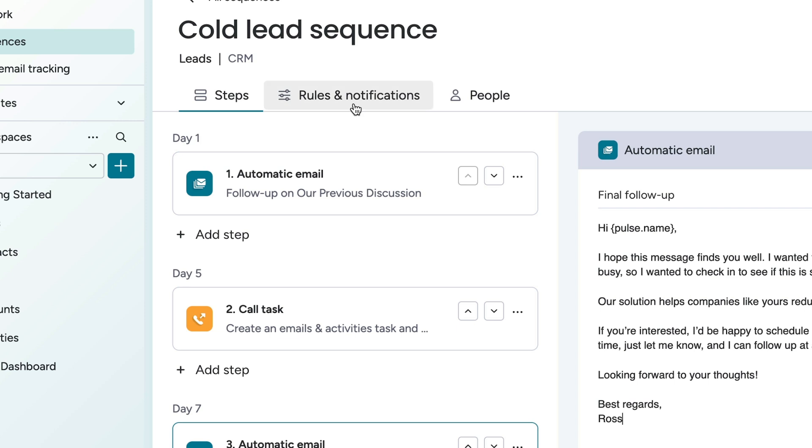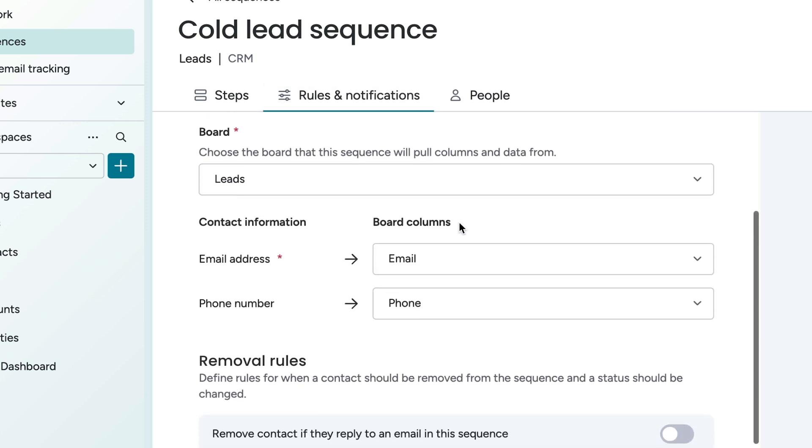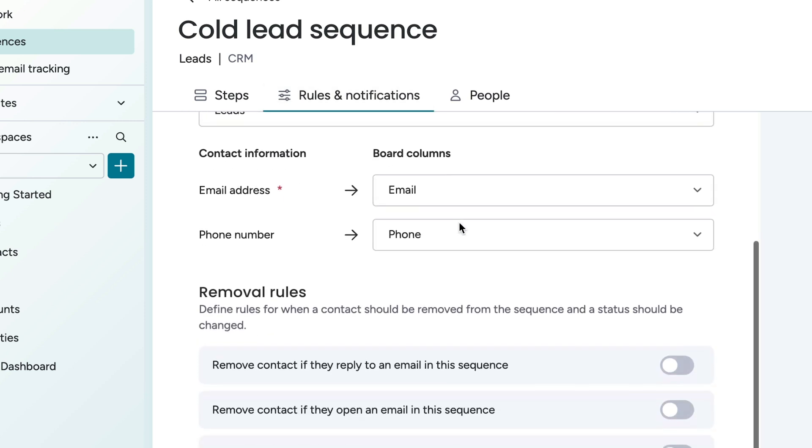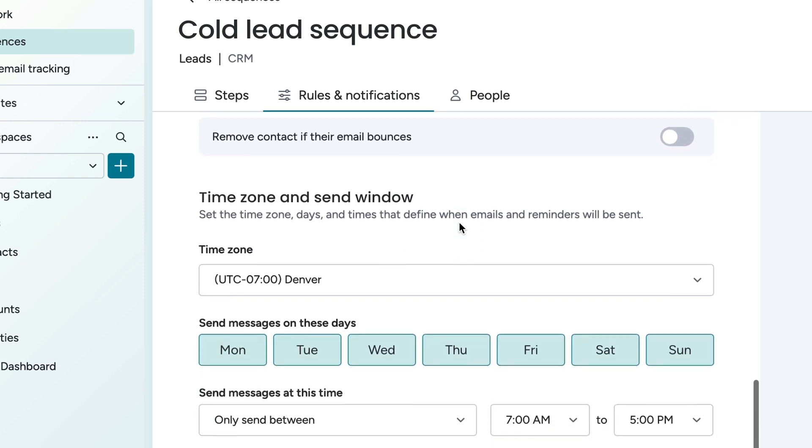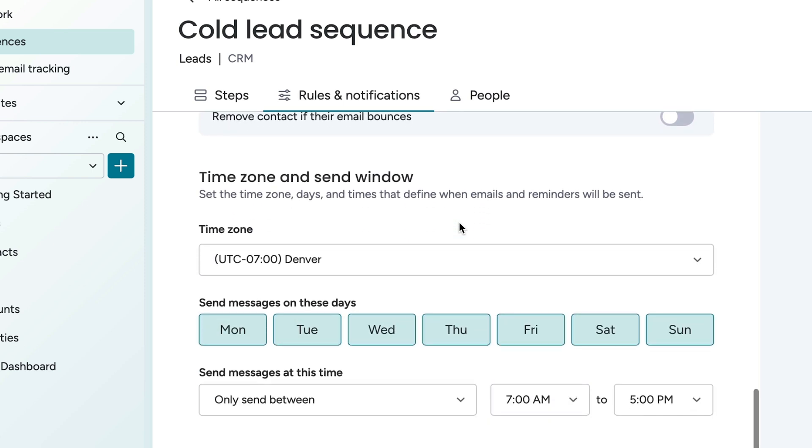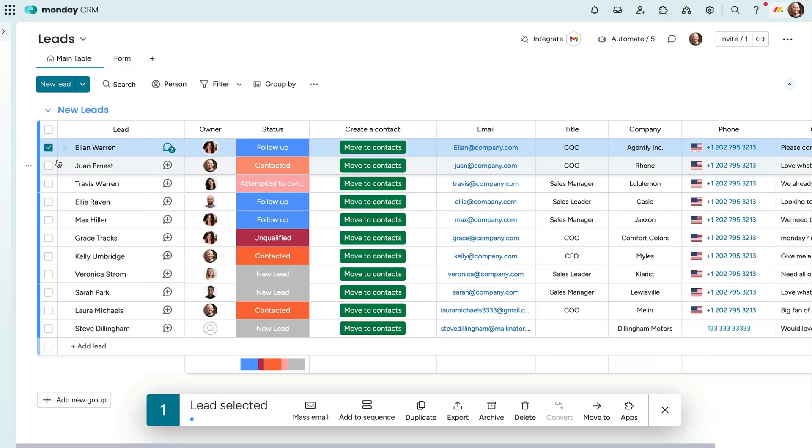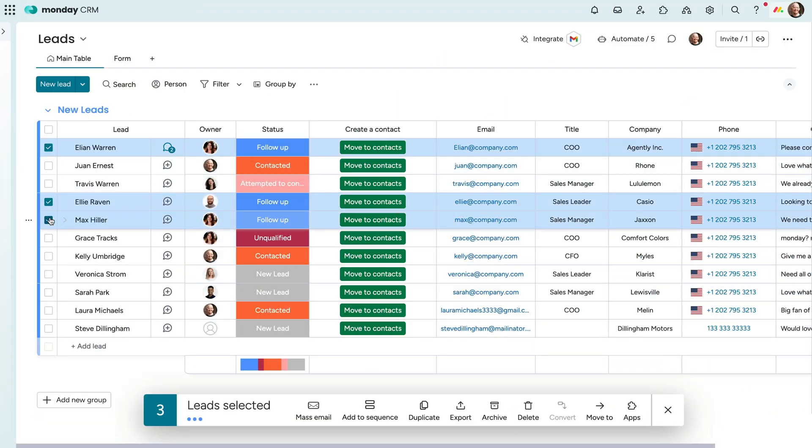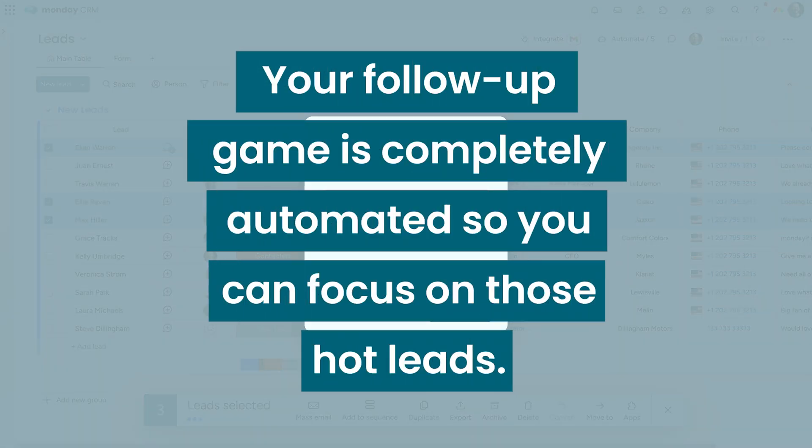Within the Rules and Notifications tab, choose the board that this sequence will pull data from, set removal rules, and customize send windows to optimize open rates. From there, simply click the lead or leads you want to apply the sequence to and click here. With just a couple of clicks, your follow-up game is completely automated so you can focus on those hot leads.